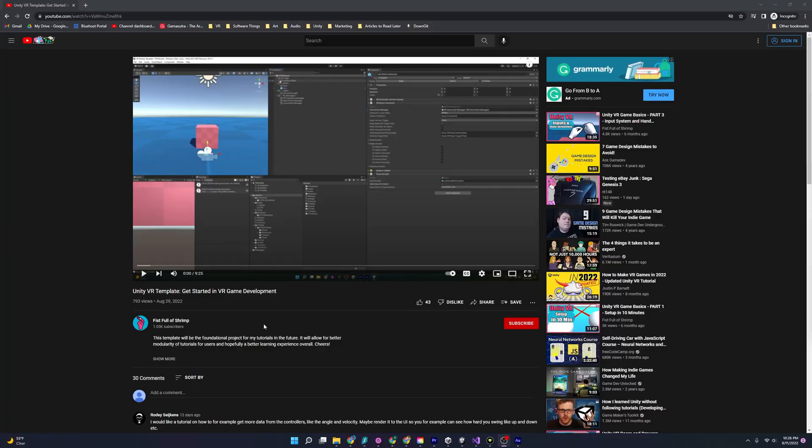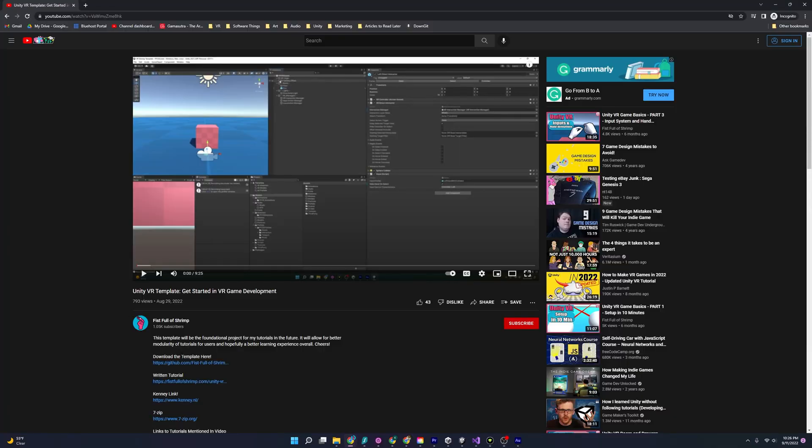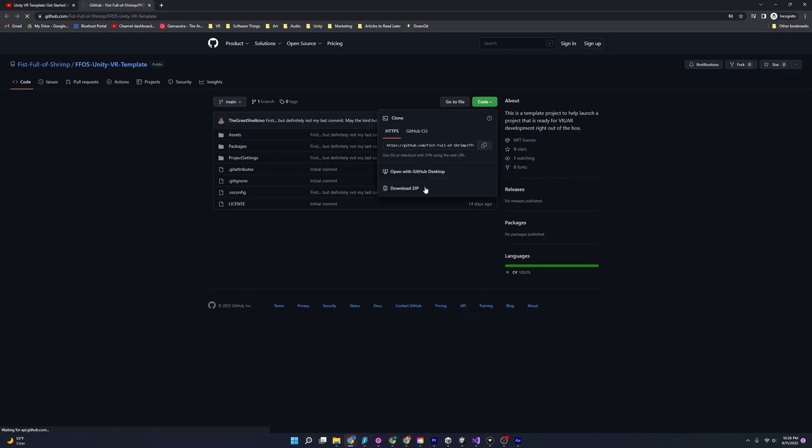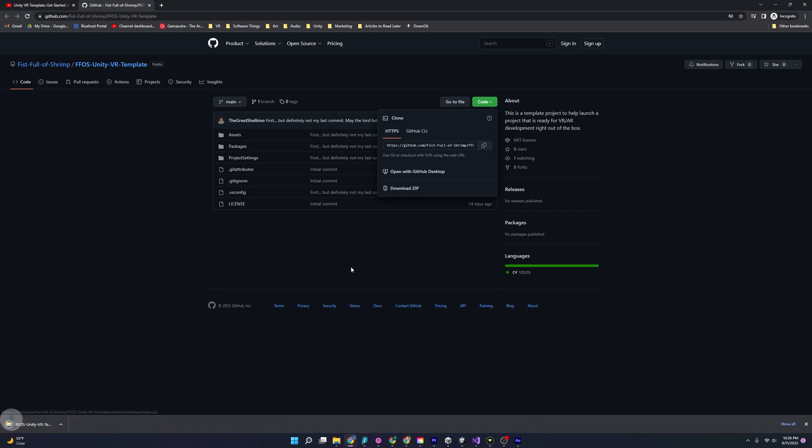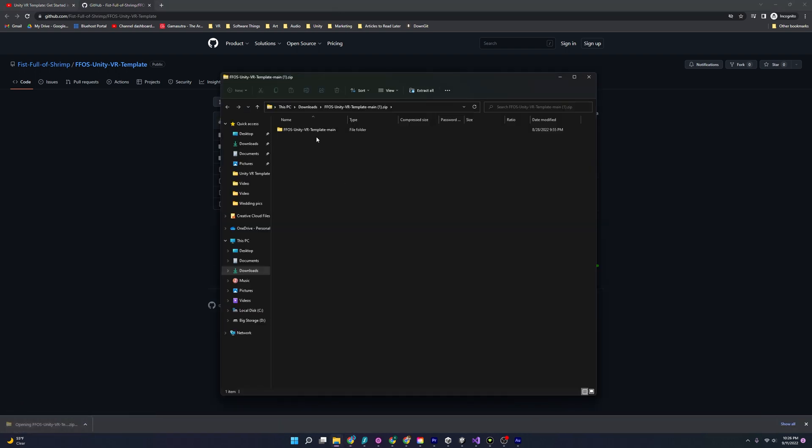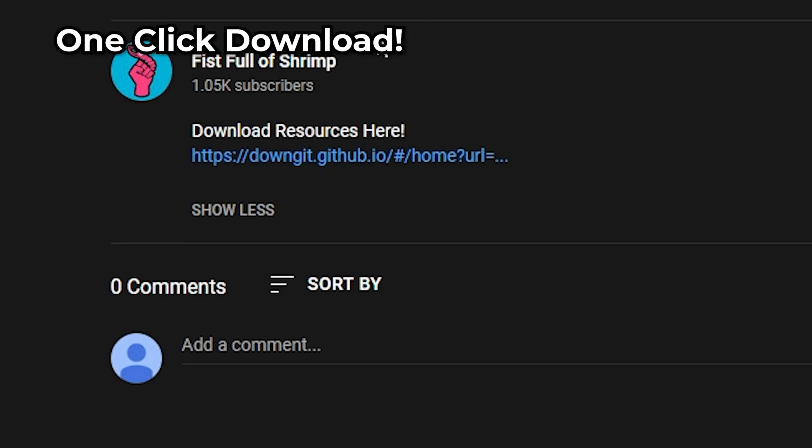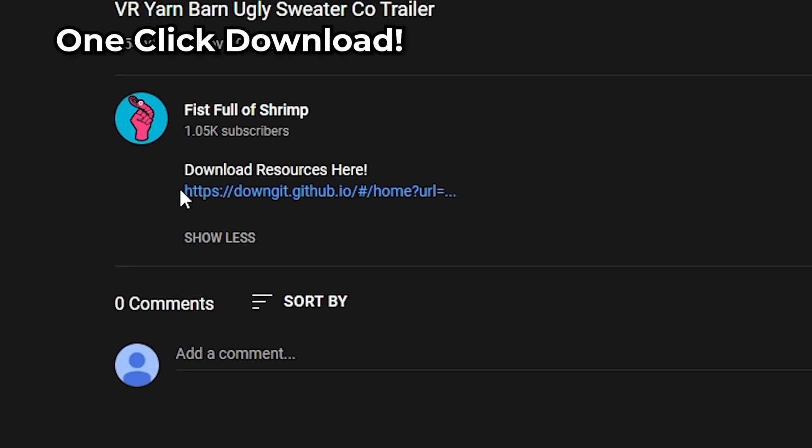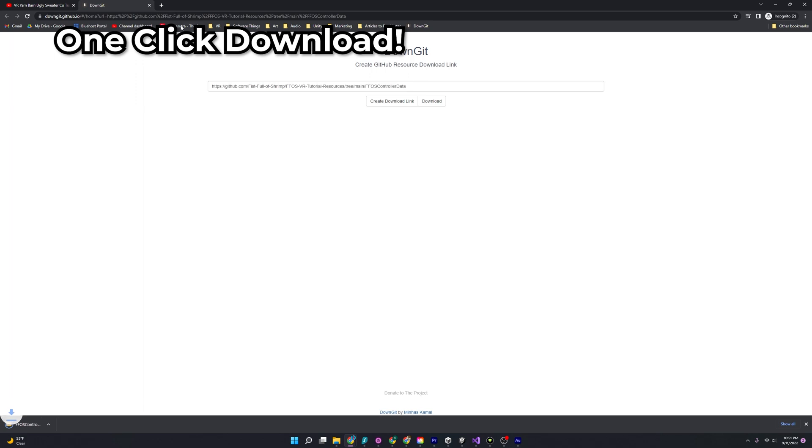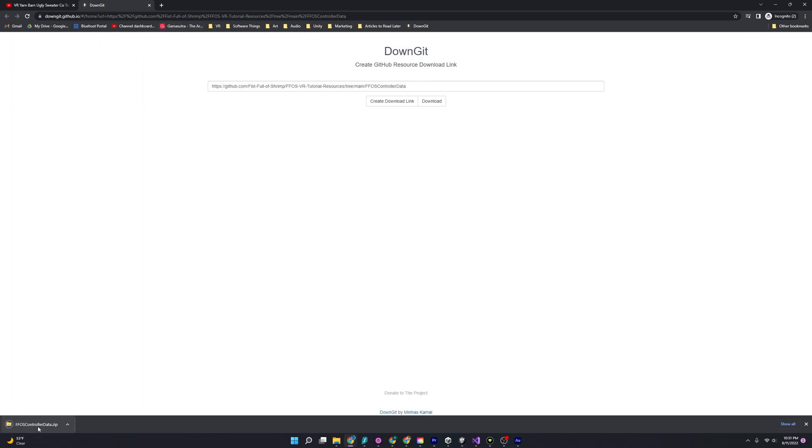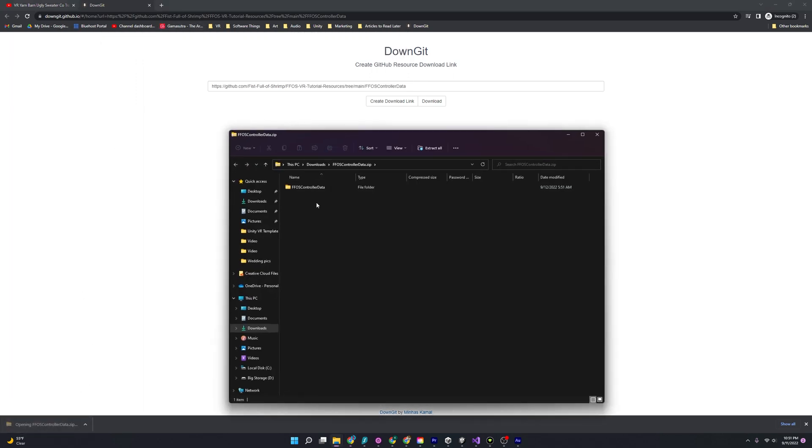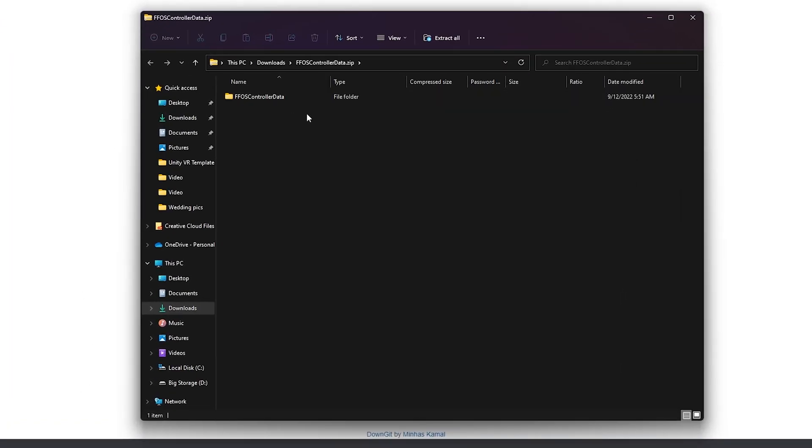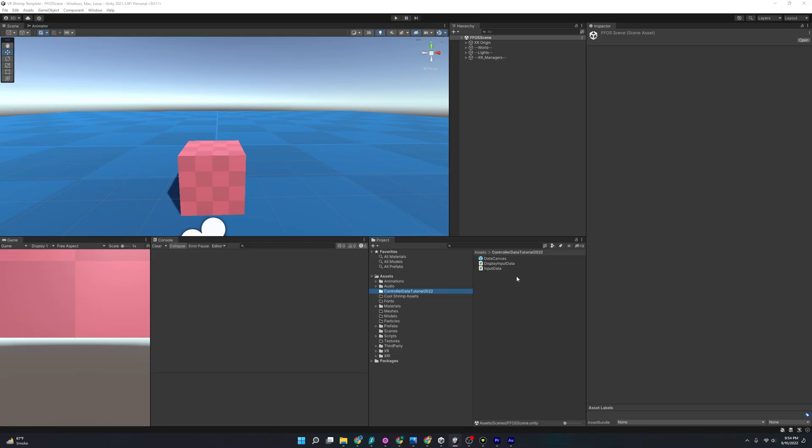For this tutorial, I'm going to be using the Unity VR template that I created, and if you missed out on that, I'll provide a link to that video in the description below, as well as some additional resources and scripts that I've also made available in an instantly downloadable link in the description below as well. All you have to do is drag that resource that you've downloaded into the VR template, and you'll be able to start this tutorial.